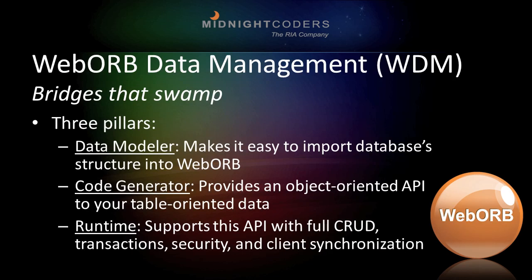Web Orb's data management infrastructure bridges that swamp. It rests on three pillars.